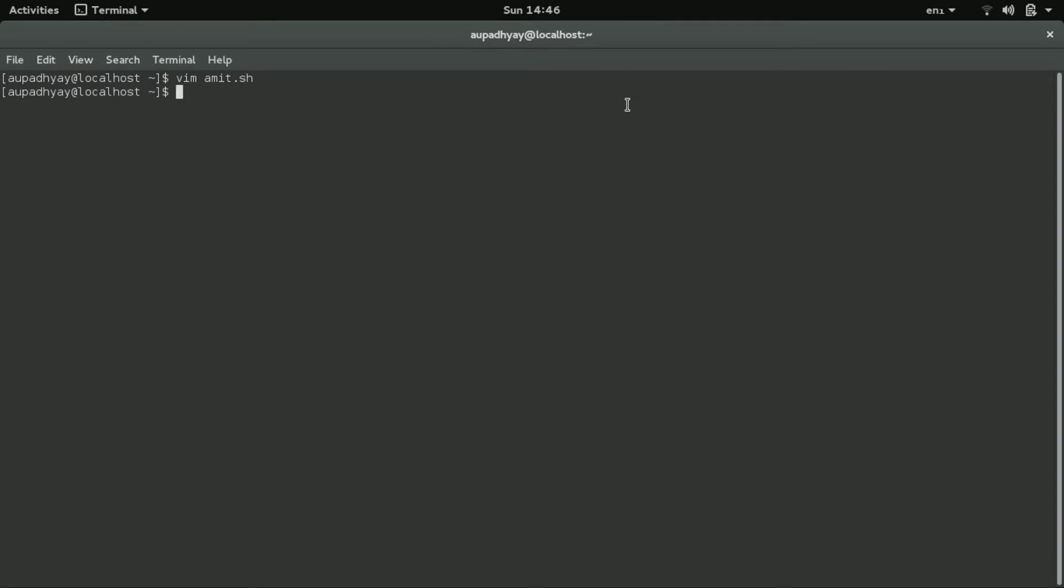Now you have to make this file executable one. Read and write options I think it will be there, but you have to make this file executable one. So you need to write chmod 777, and the argument will be the file that you have created. In this case it is amiss.sh. Now this file has become the executable one.